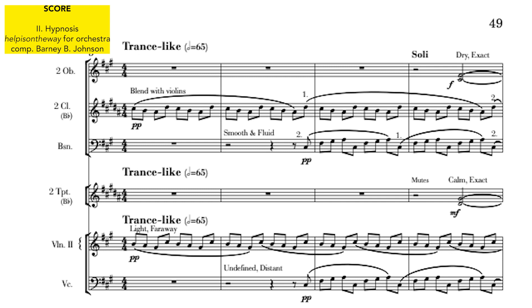So, what I just played is the beginning of episode one from the hypnosis movement of Help Is On The Way. And so we have this kind of scene music.